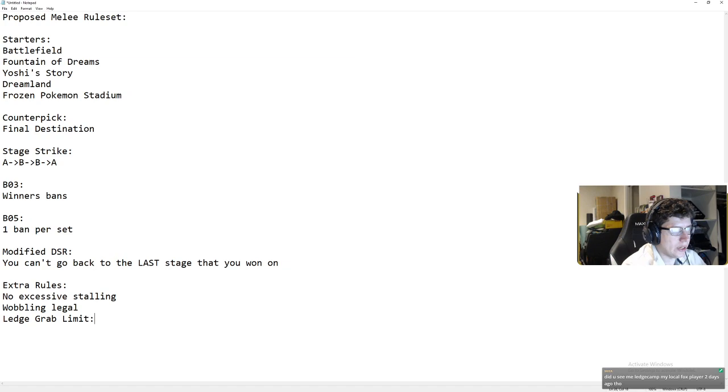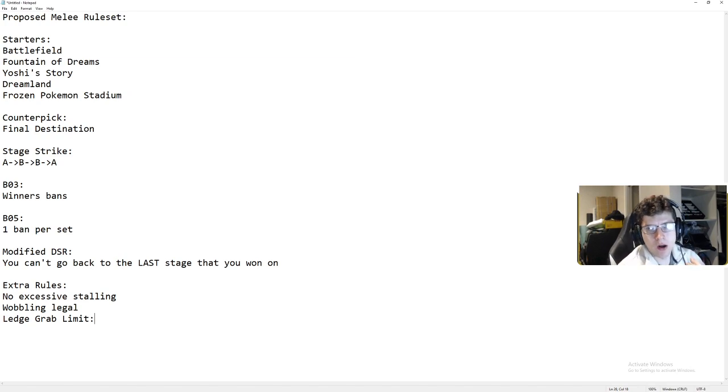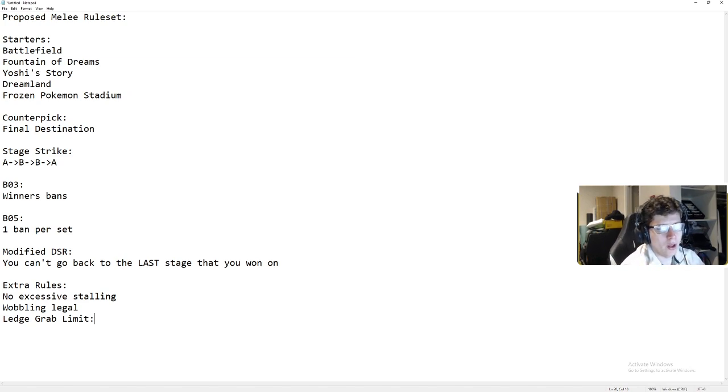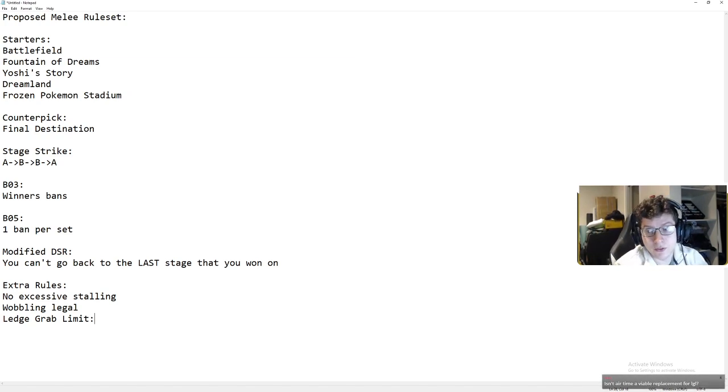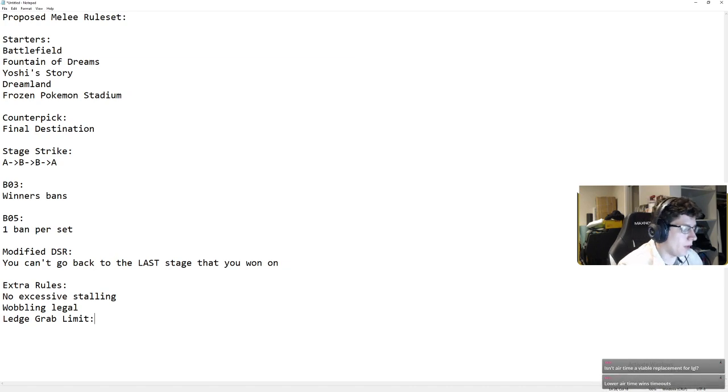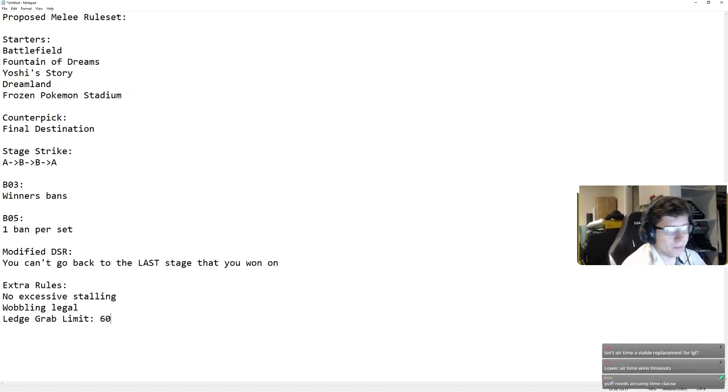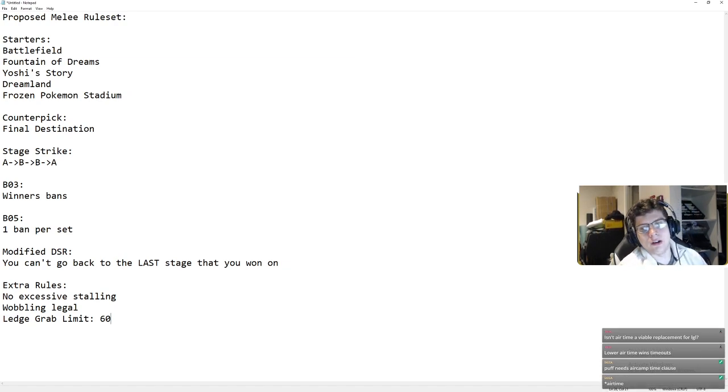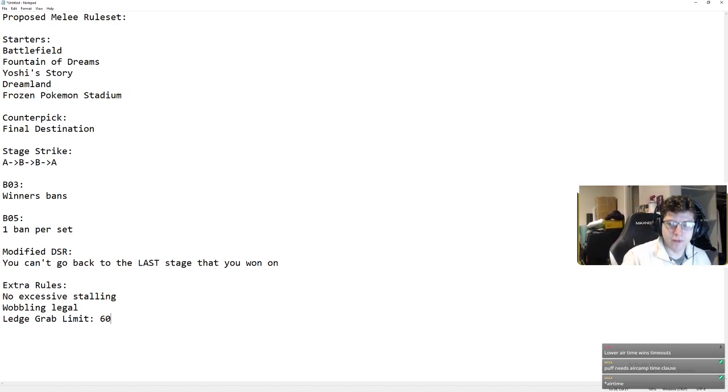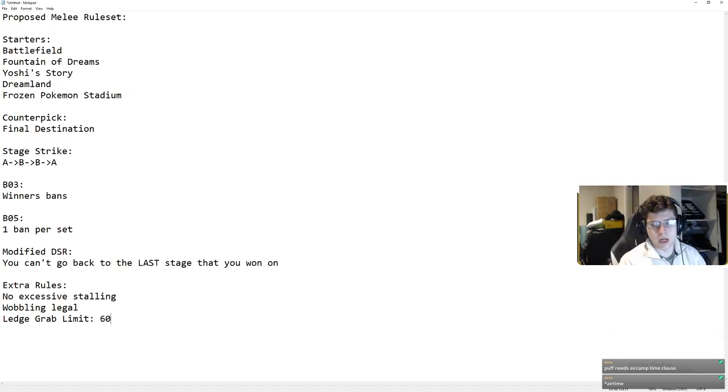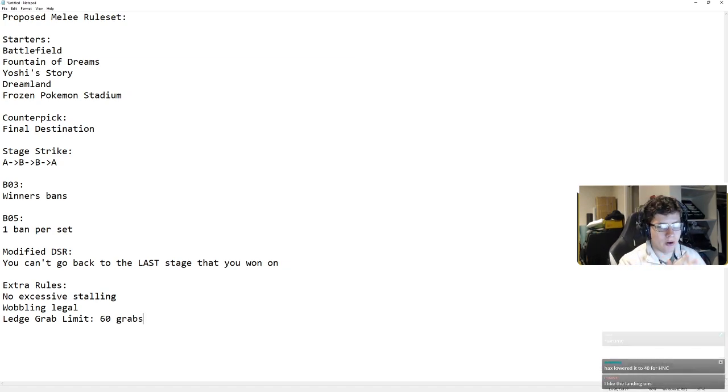Puff does not need to grab ledge 60 times to time out a match. That's well aware. Puff does not need to time someone out. I don't know what the solution is. Maybe a landing clause. Puff has to land a certain amount of times every game in a timeout, and if she doesn't land a certain amount of times, then she loses, maybe air time. I don't know. I do think there should be a ledge grab limit. 60 is the number that's thrown around. I don't see a reason why you shouldn't need to grab a ledge more than 60 times in a game. You just shouldn't. If you're doing it, you're probably stalling. So, I think 60 is a pretty safe number from what I can tell. Obviously, that's something to change.